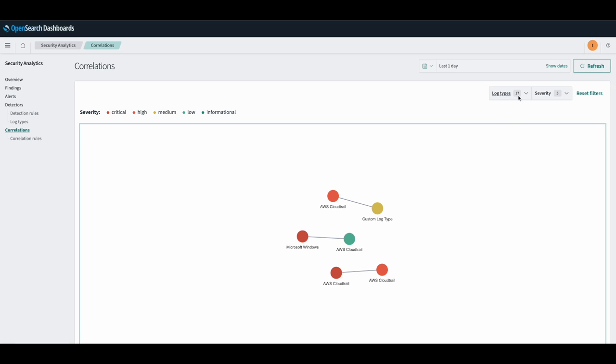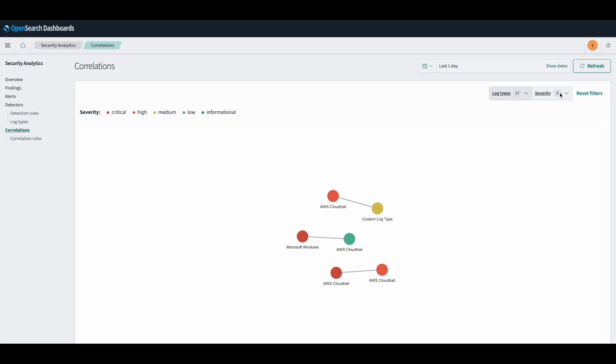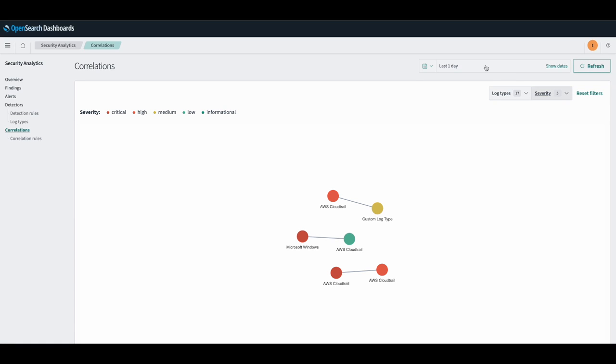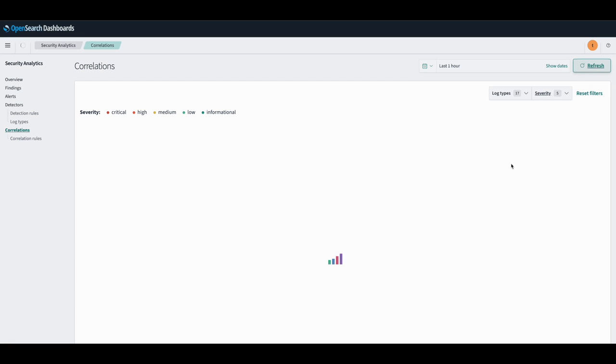You can control which findings are displayed on the graph by filtering by severity level, log type, and time filter. The time filter controls the findings that appear on the graph by setting a date range in which they are generated.